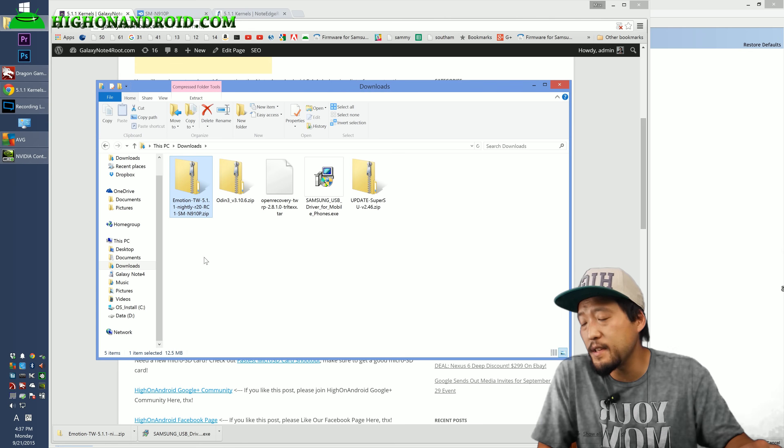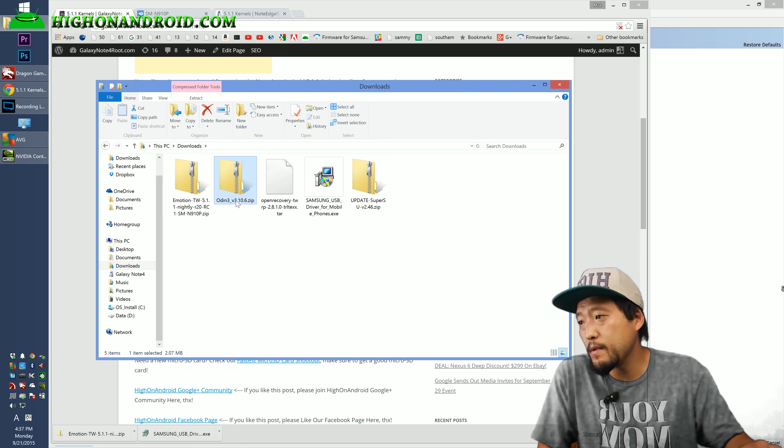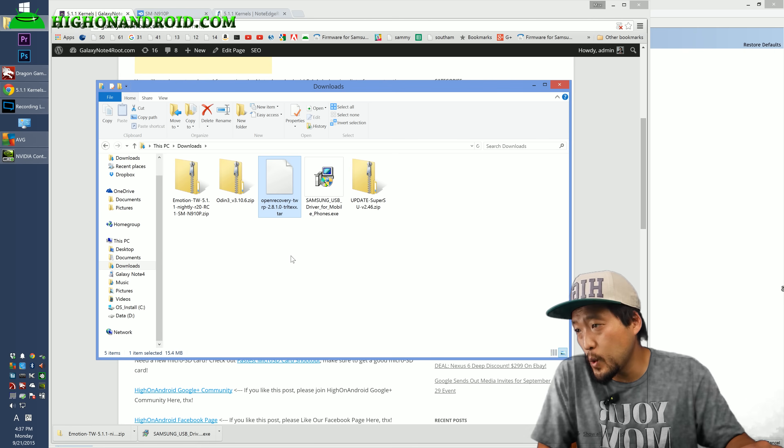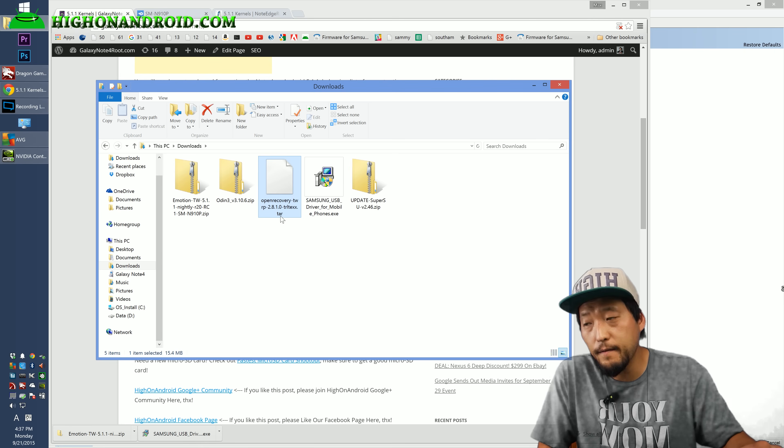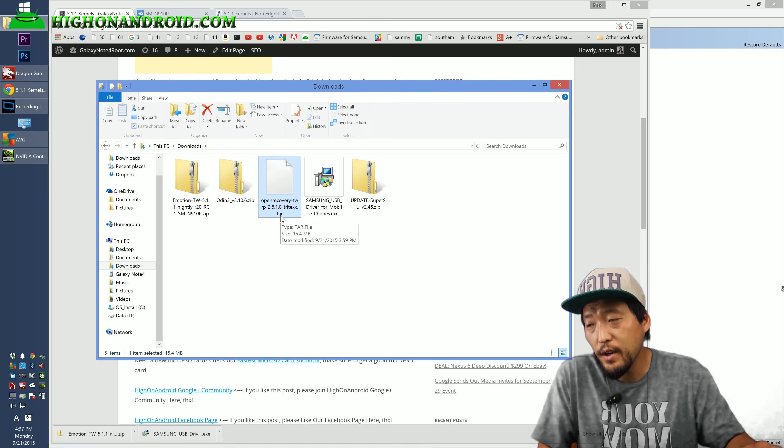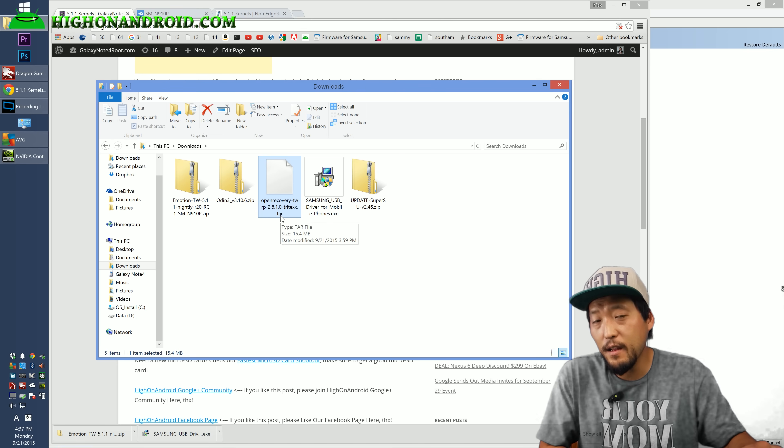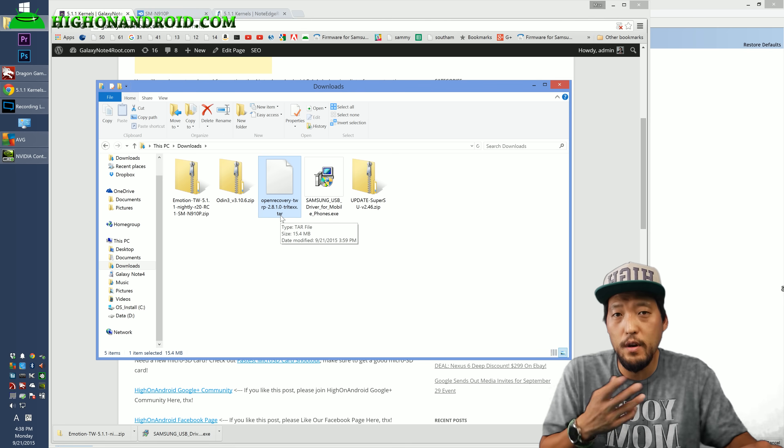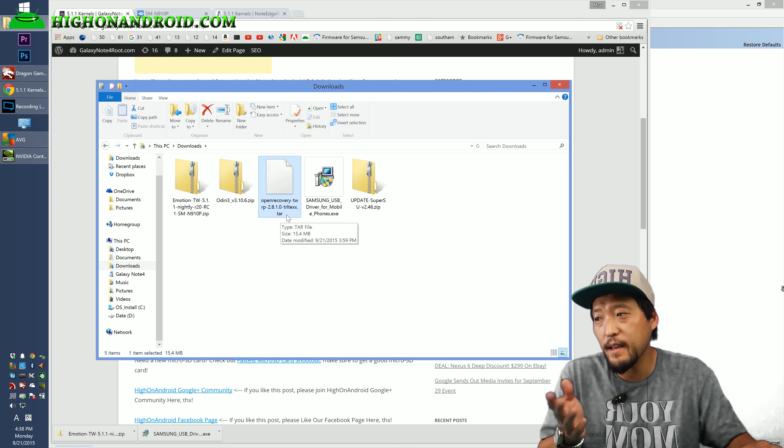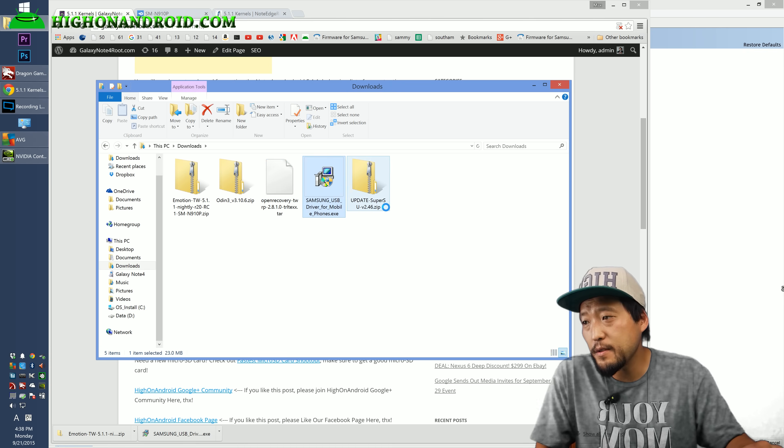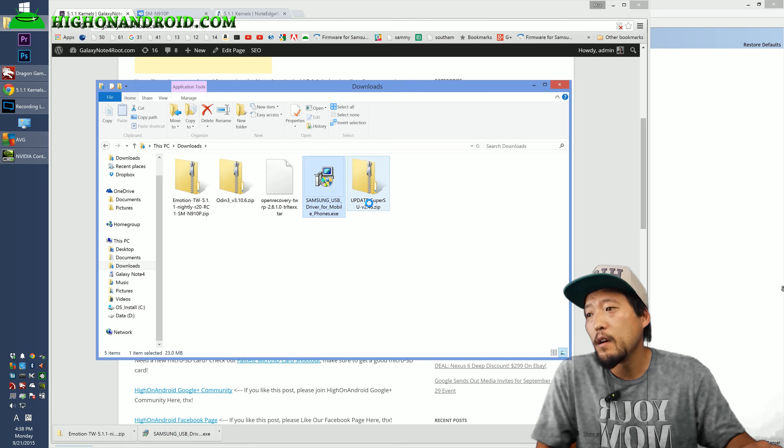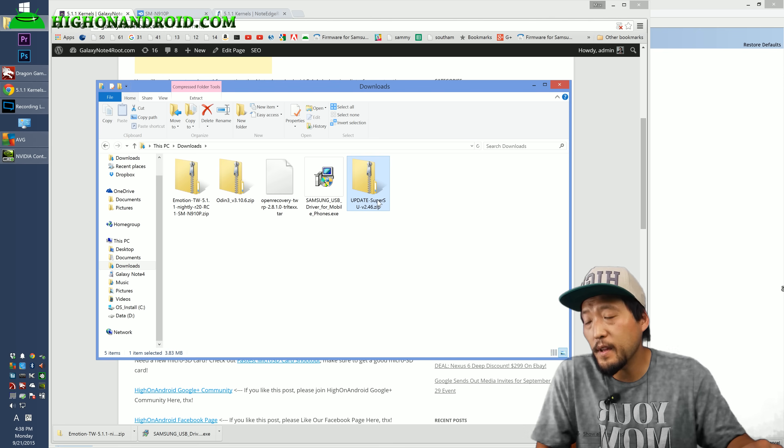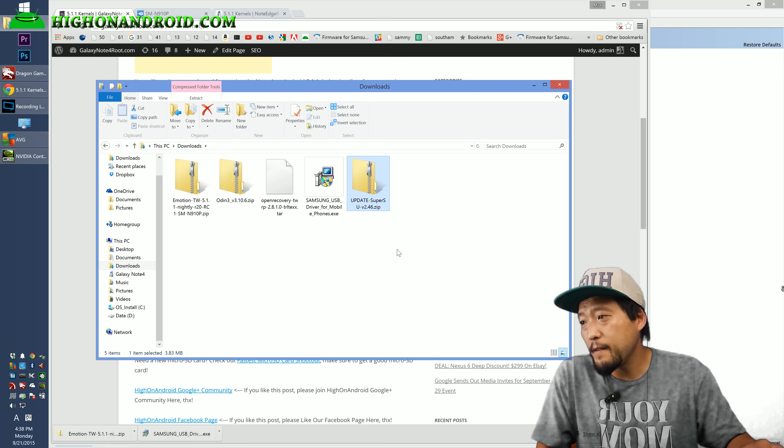Next you should have downloaded all the files you need. The first one is the kernel. Second one is the Odin program. And also the third one is the TWRP recovery for your model. Make sure the file ends in .tar. If you downloaded .img, it's the wrong file. You've got to download the .tar. Also Samsung USB drivers. Also download SuperSU here. SuperSU zip file.